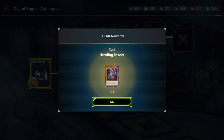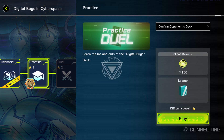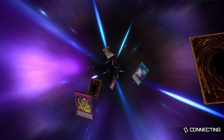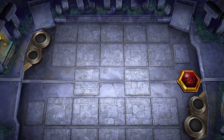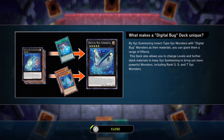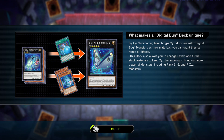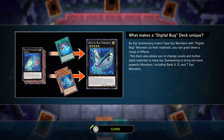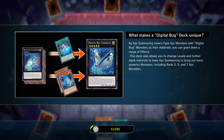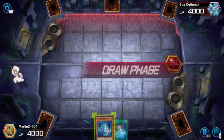Okay, well, if you don't hate bugs, this is not going to be the episode for you. Because even though they're digital, they're still bugs. So how do these things play? What makes the digital bug deck unique? By exceeding some insect-type exceed monsters with digital bug monsters as their material, you can grant them a range of effects. This also allows you to change the levels and further stack materials to keep exceed summoning, bringing out more powerful monsters — including rank 3, 5, and 7 exceed monsters. Nice.